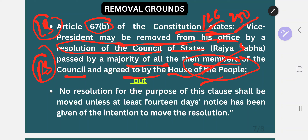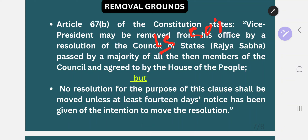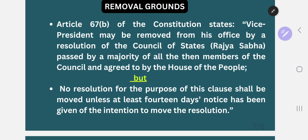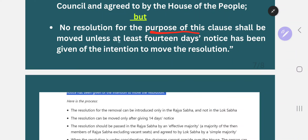After passing in Rajya Sabha, the resolution goes to Lok Sabha where it also has to be passed by simple majority — 50% plus one members are enough in both houses. So in the third statement of our MCQ, the claim of special majority for Lok Sabha and simple majority for Rajya Sabha is incorrect — simple majority is enough in both houses. No resolution shall be moved unless at least 14 days notice is given in advance. So 24 days as stated in the MCQ is wrong; the correct answer is 14 days.